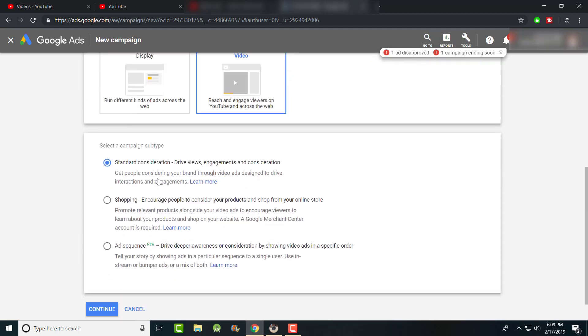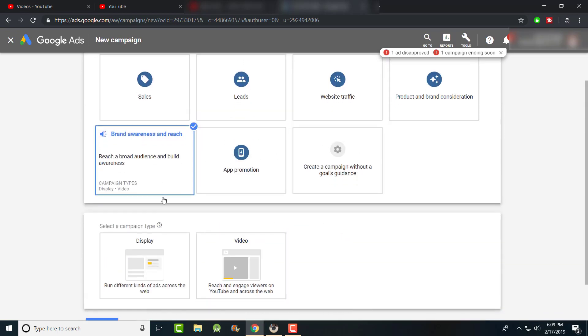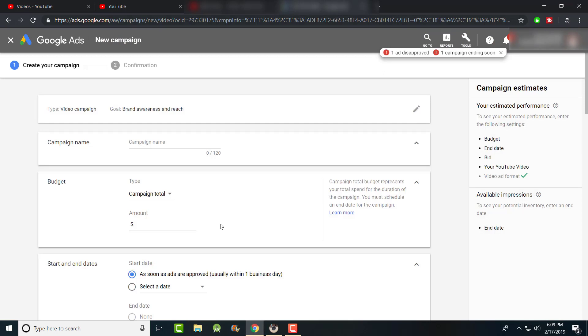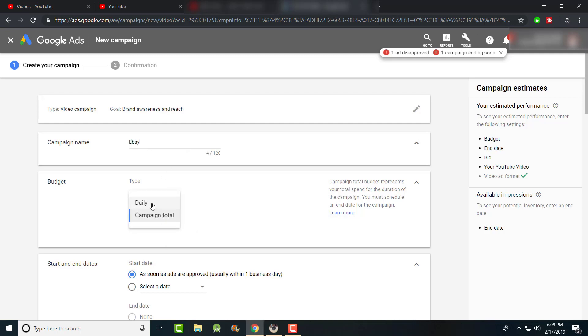The basic recommendation is the skippable in-stream ad. The standard consideration one drives views, engagement, and consideration. We're going to go with the skippable in-stream under 'Drive Reach' for now — this is the newer one I've started using. I didn't use this initially; I used the other one first, but both work with their own ups and downs.